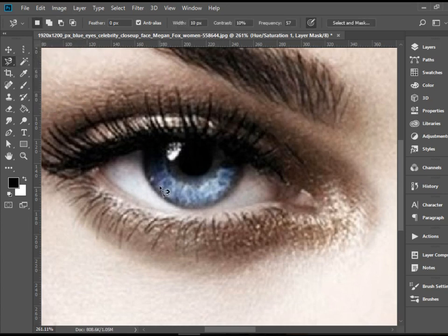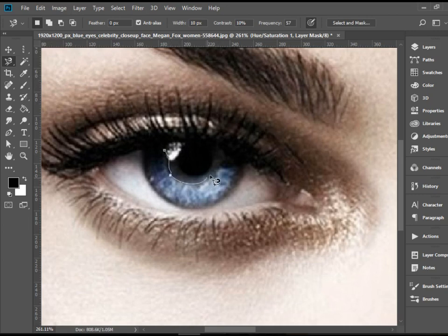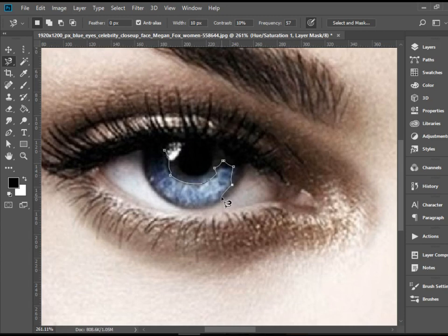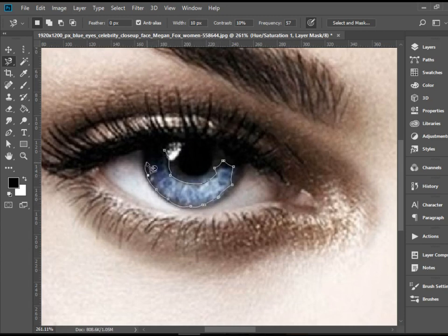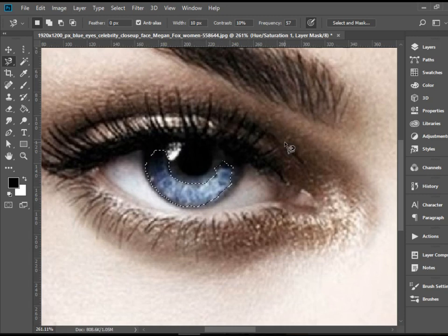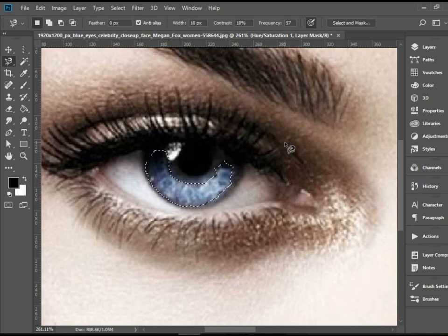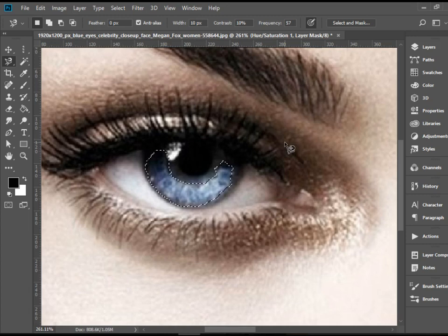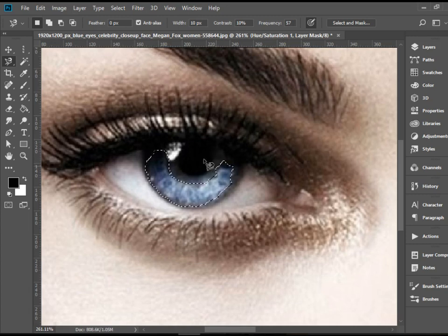which basically what it does is it tries to snap to the edges. It may or may not help you with this particular example. But in some areas it makes your life easier.